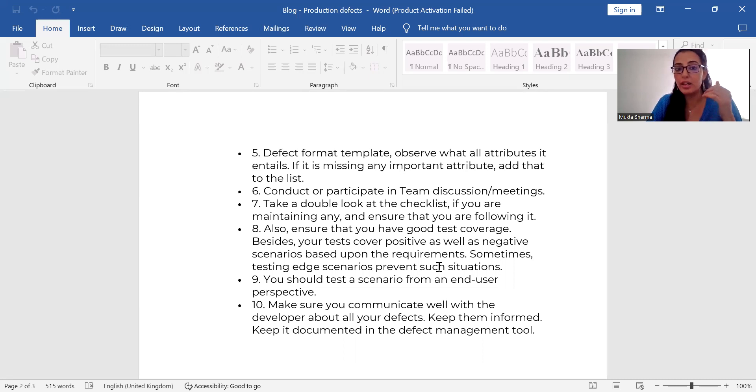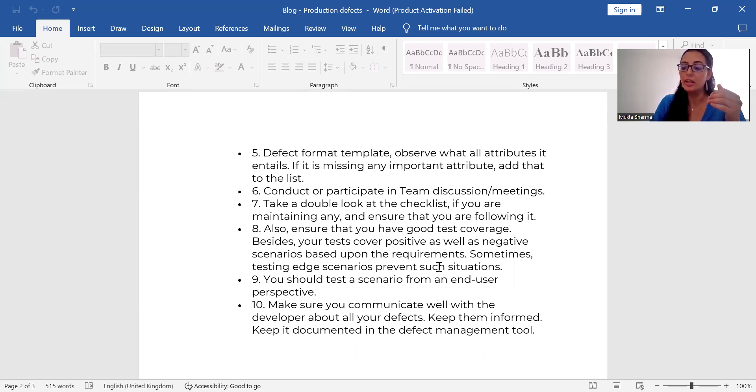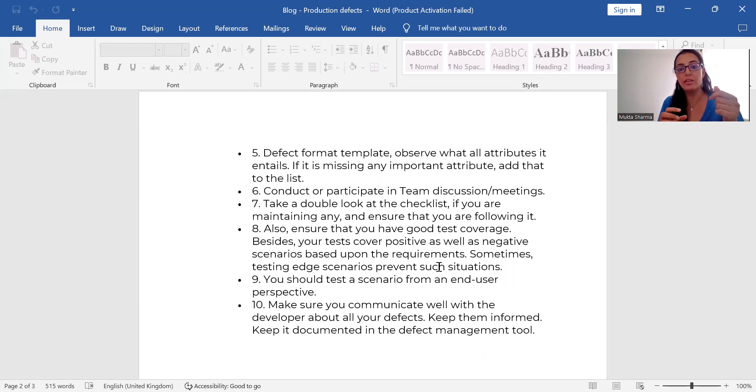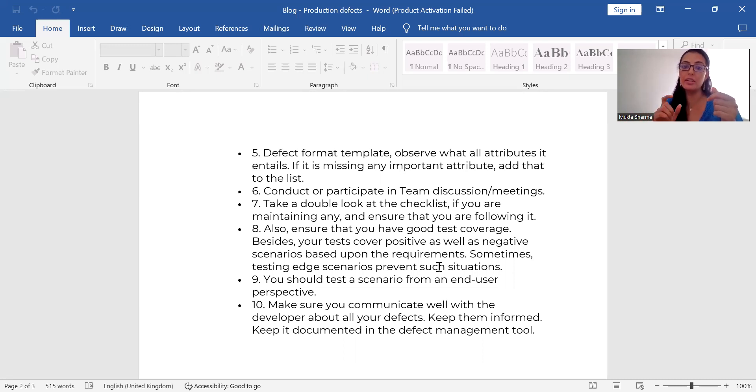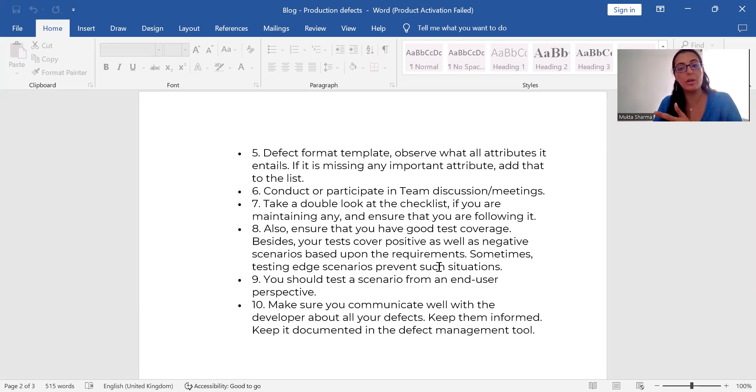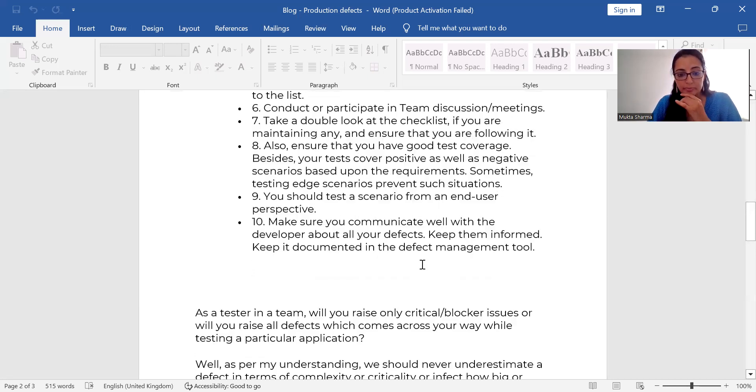Sometimes what happens if it is an urgent defect, then it can be deployed as a hot fix. Developers then and there, like within 24 hours, they will try to fix the code, build it and release it immediately. And then you will have very less time to retest it and then it will be immediately deployed to production. That is called as hot fix.